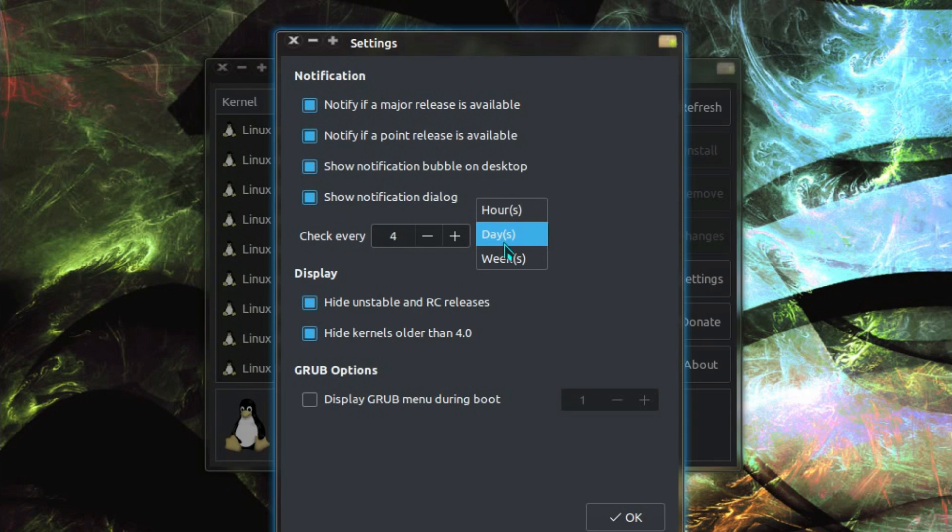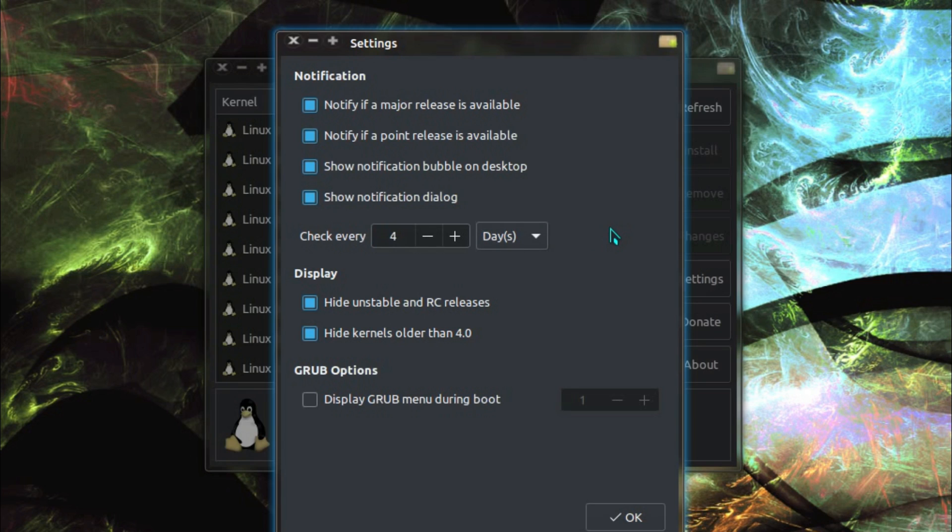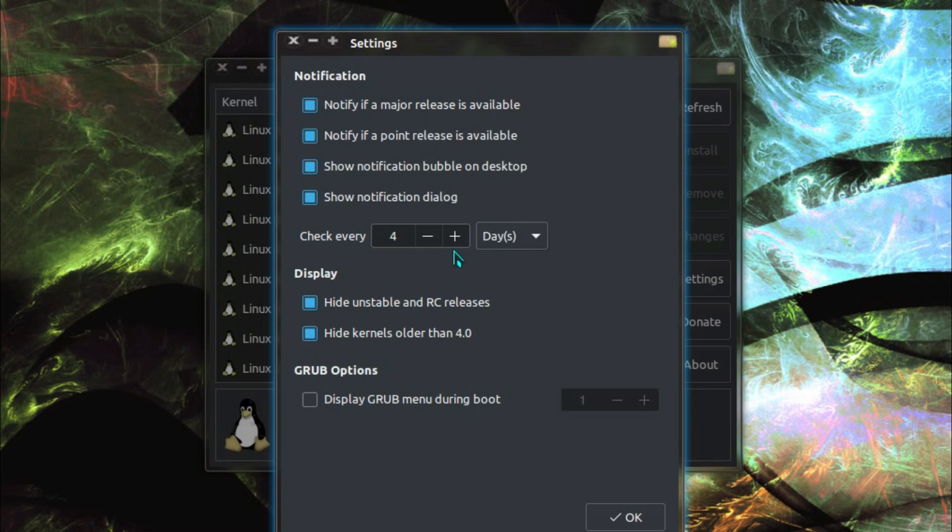So check every, and I think by default it's a matter of hours, but new kernels don't get released that often, and it's not going to matter if you're a couple of days late on getting the update. In fact, 4 days is perhaps a little bit too much, 2 days might be more realistic I think.